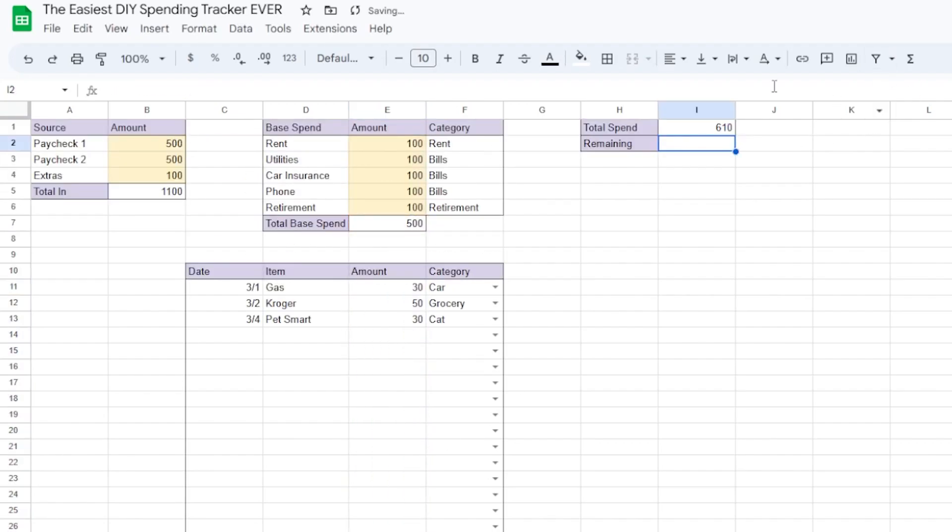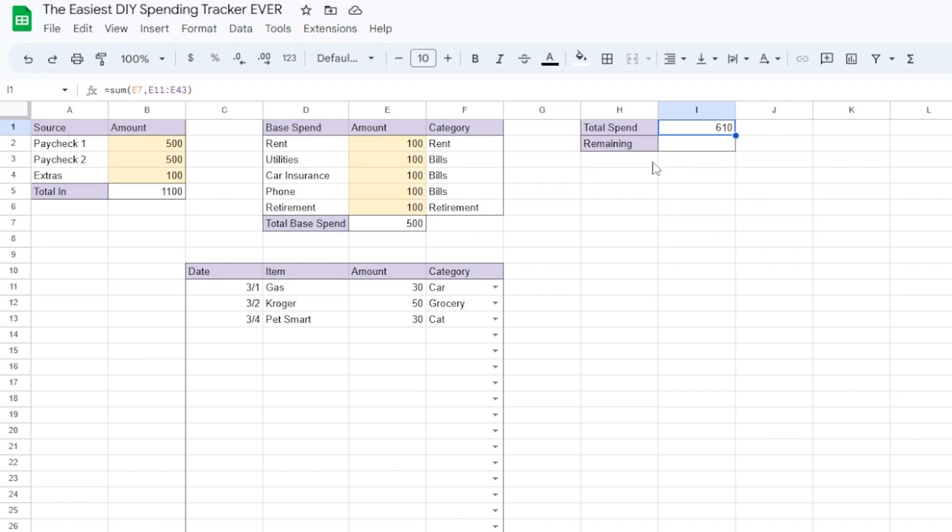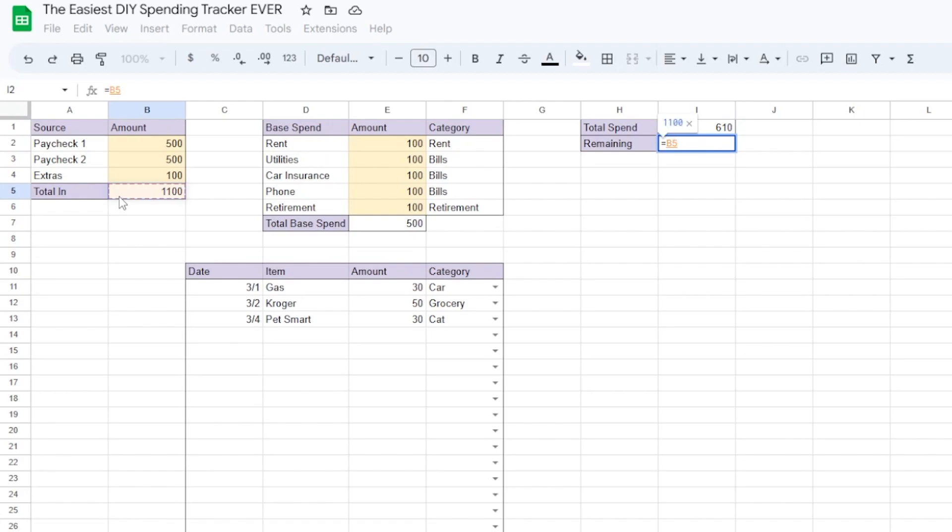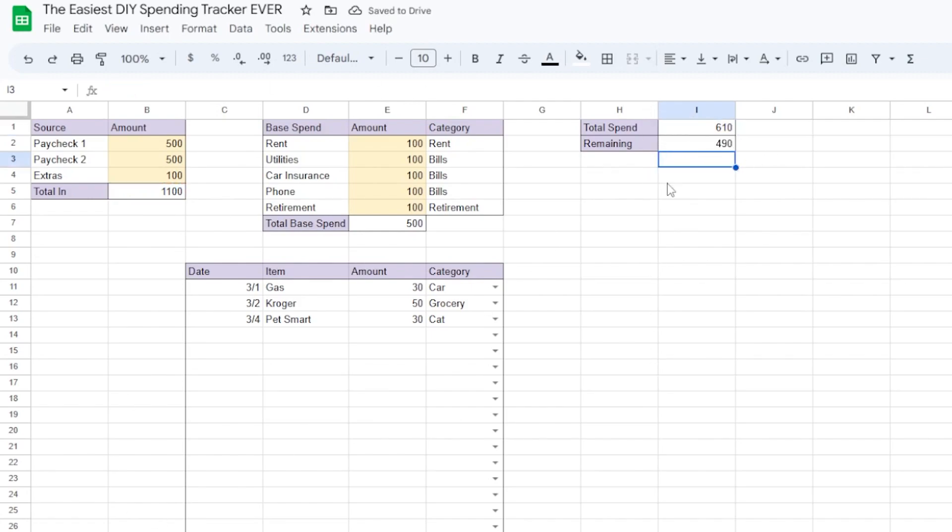Now you can see, in this example, the total spend is $610. So how much would you have at the end of the month, based on this income and this total spent? That's even easier. Equals total in minus the cell with your total spent and hit enter. This shows that of these examples, there are $490 remaining.